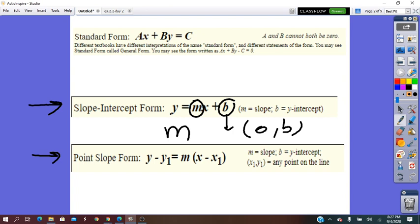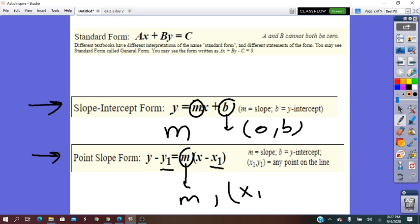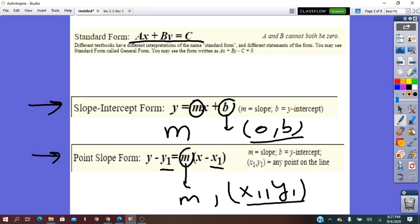From the point-slope form, we can find the slope and any point on that line — coordinates X1, Y1 — which is not the Y-intercept. When it comes to standard form, from the form itself, we cannot directly say what is the slope or any point from the line.